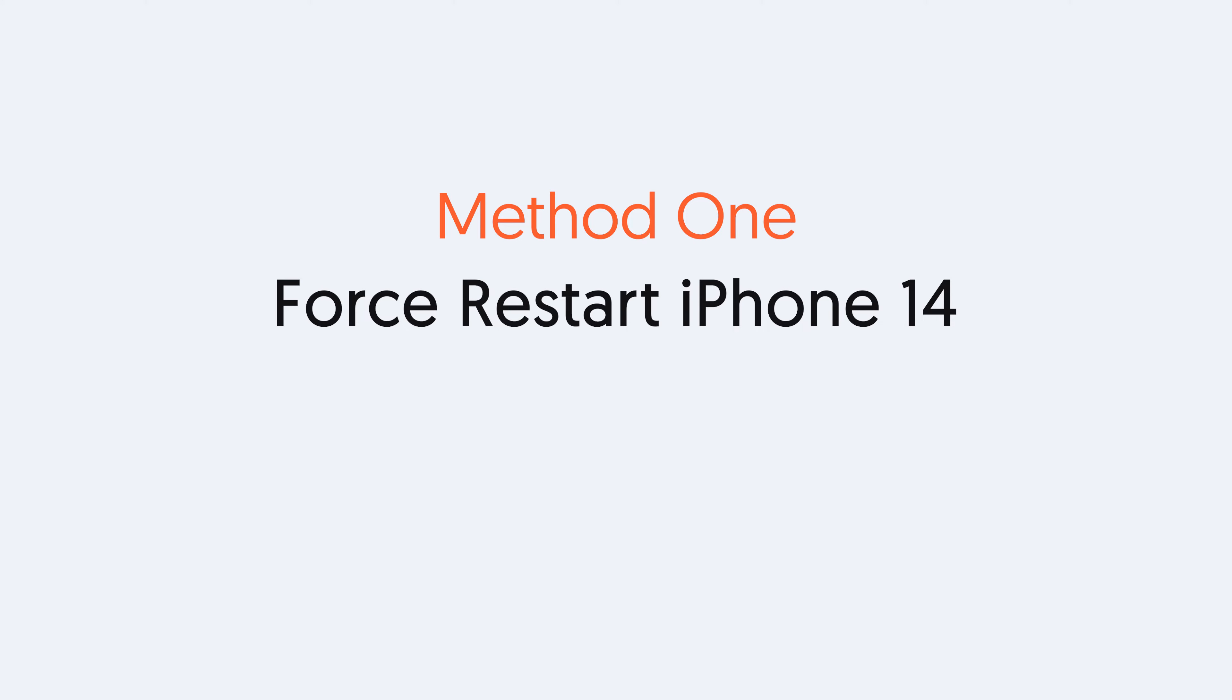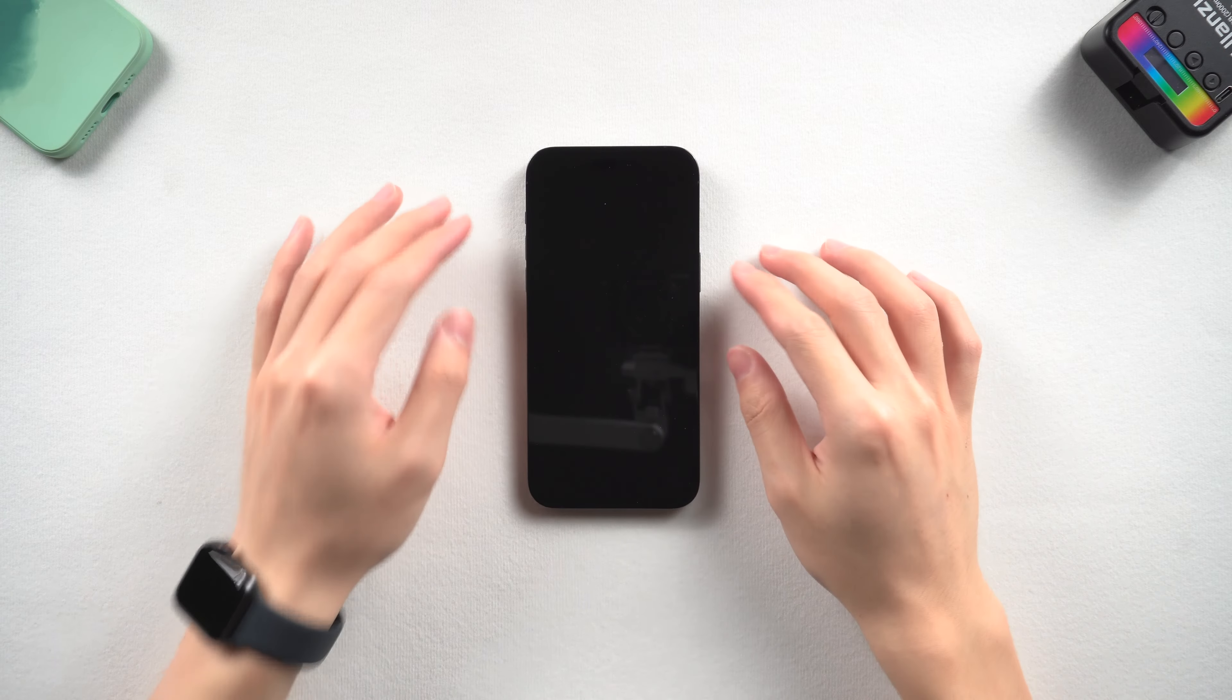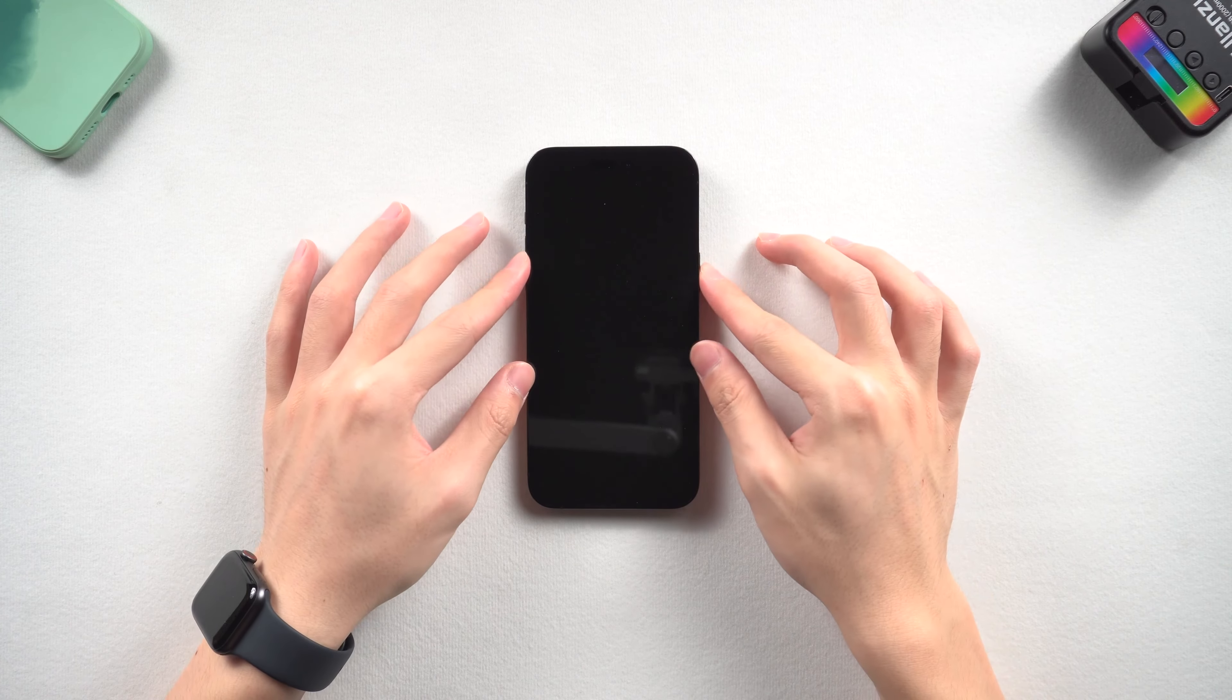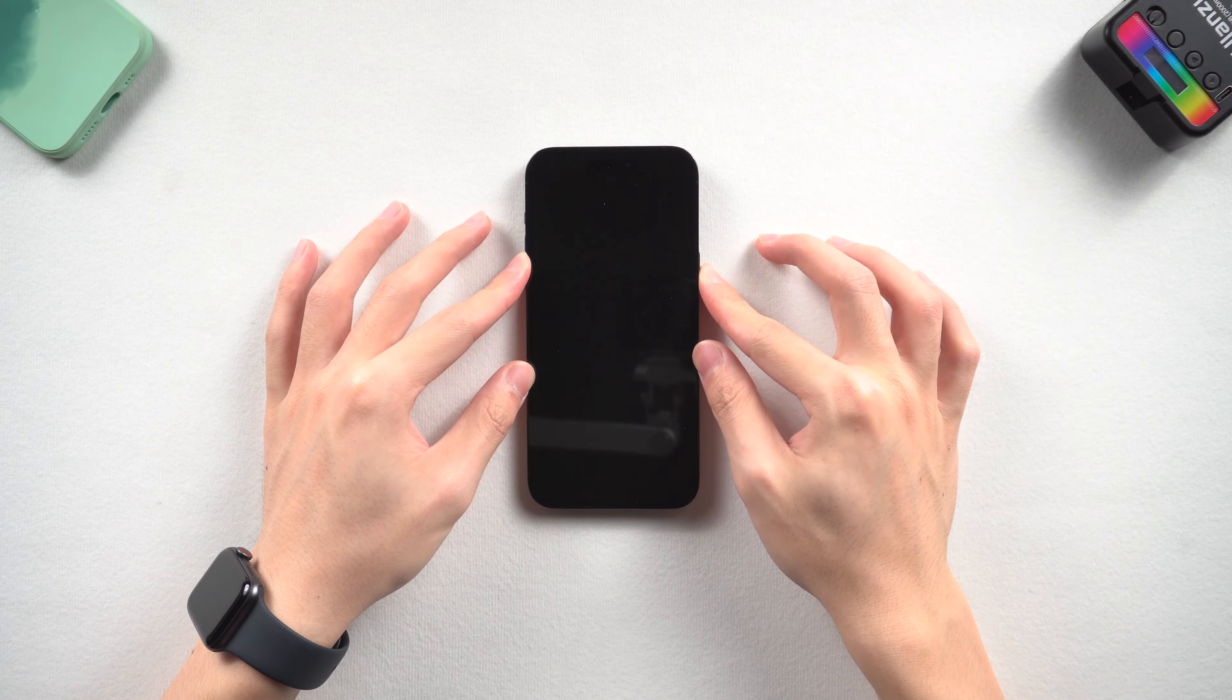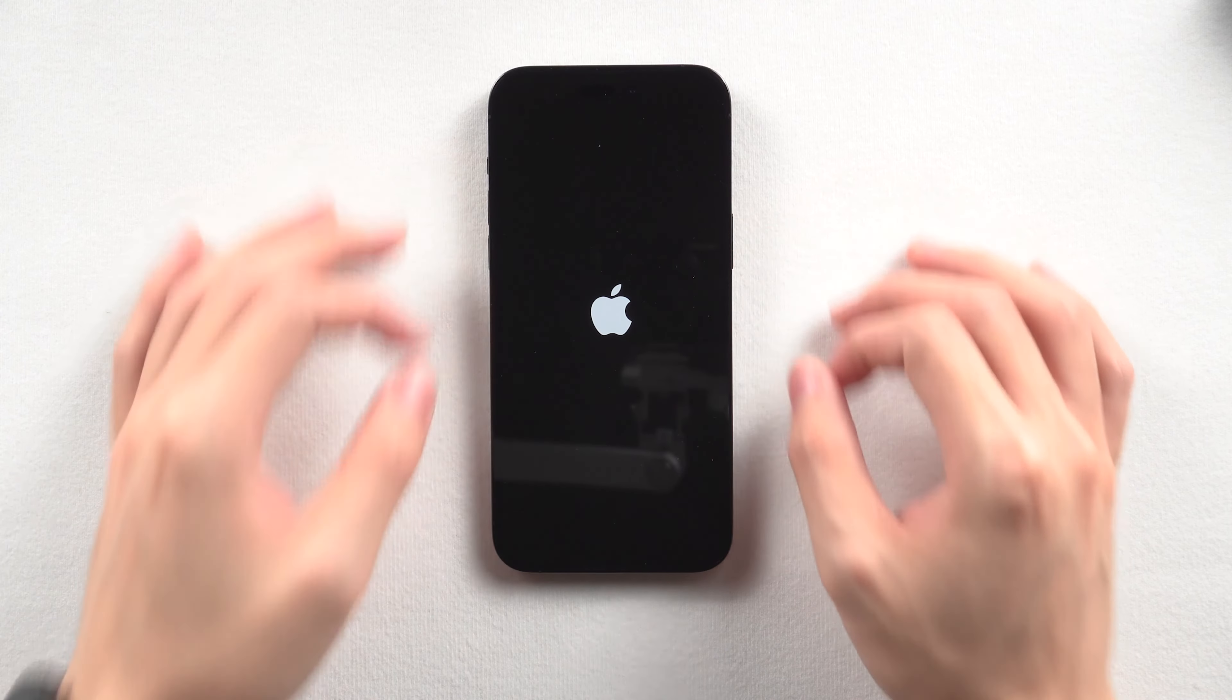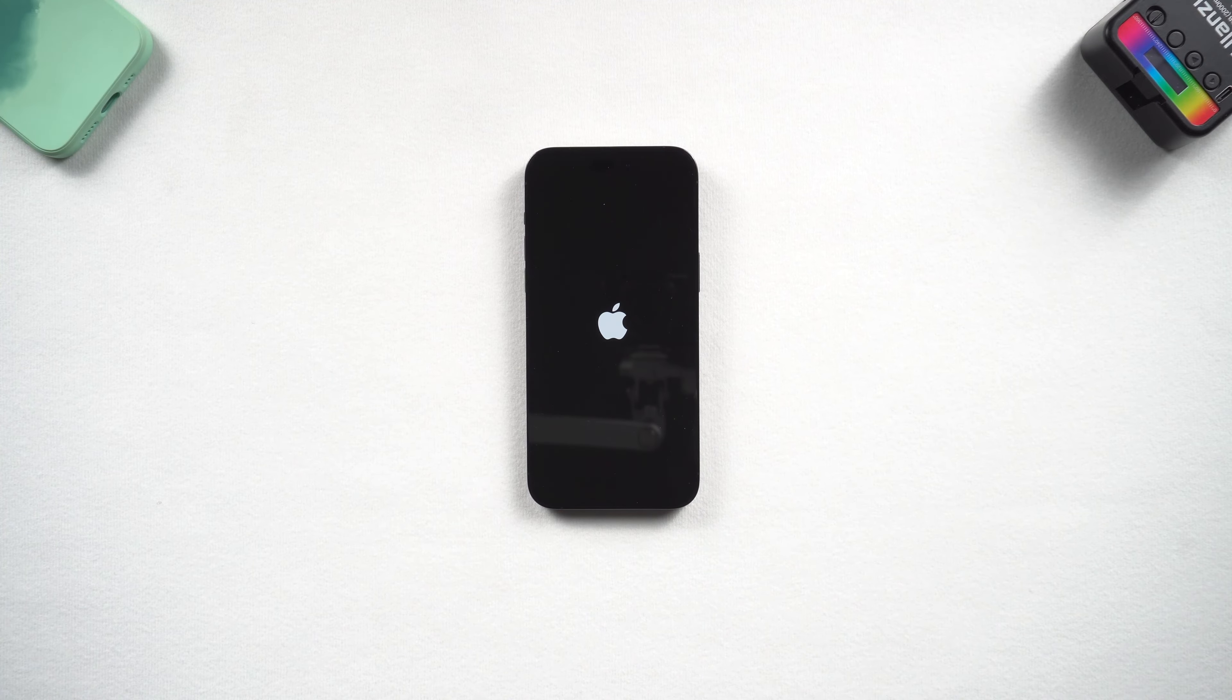When there is a bug happening on your iPhone, you should try force restart. So press the volume up and press the volume down, and then press and hold the power button. Keep pressing till the Apple logo appears.